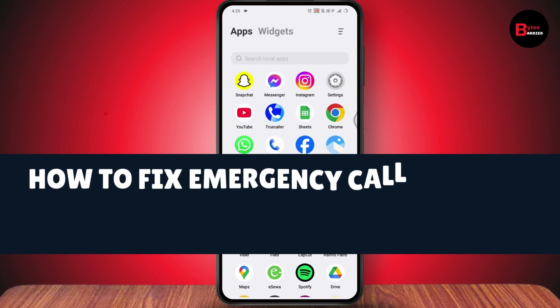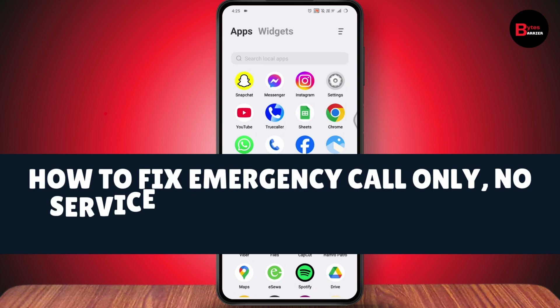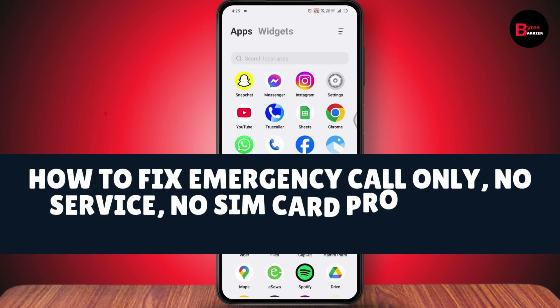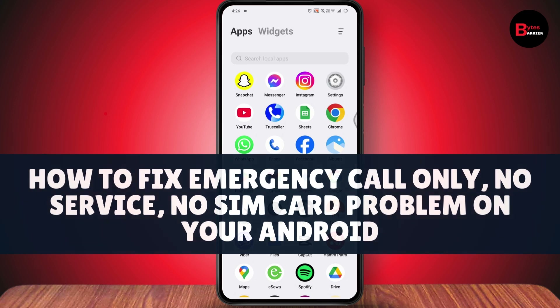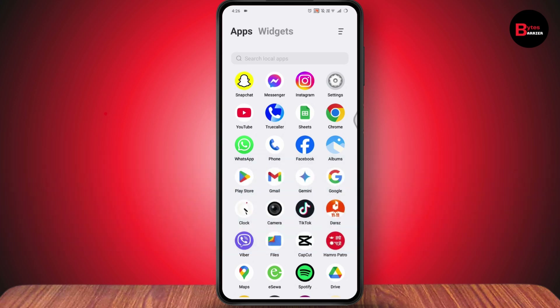How to fix the emergency call only, no service, no SIM card problem on your Android. If you want to fix this problem, here's what you need to do.